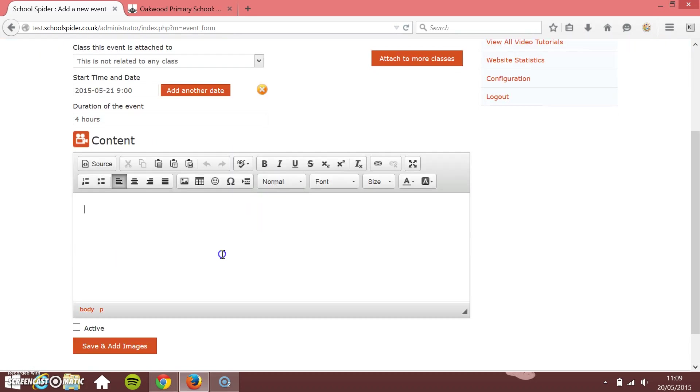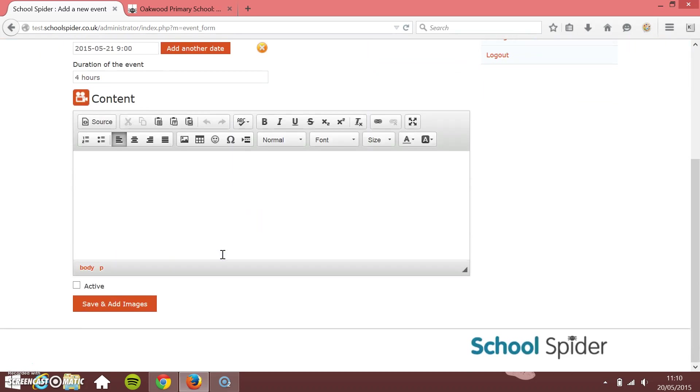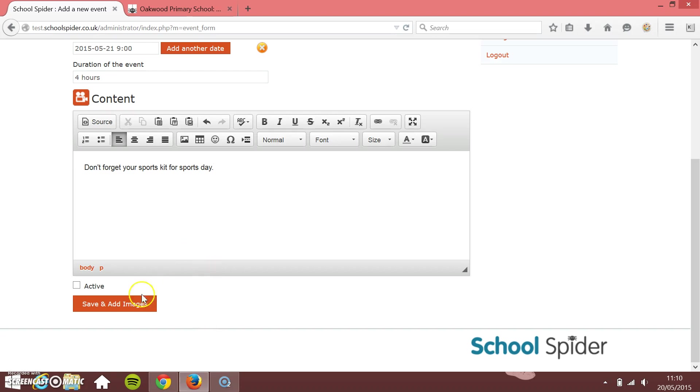I'll then add my content into here. So I'm going to say something like don't forget your sports kit for sports day. The more information you can write in there, the better. I tick it to be active and then I press save.